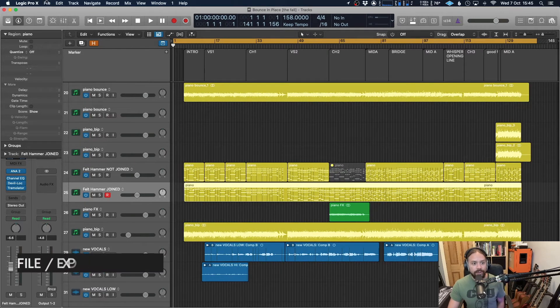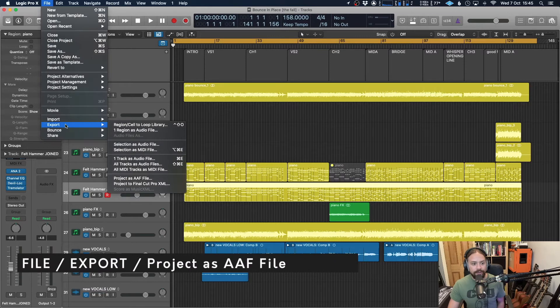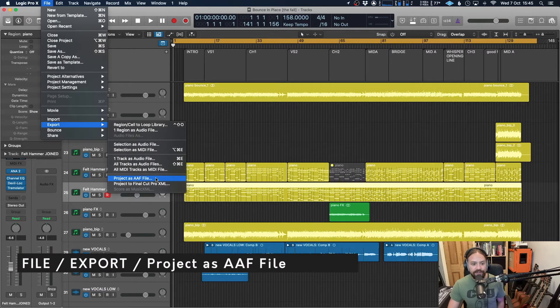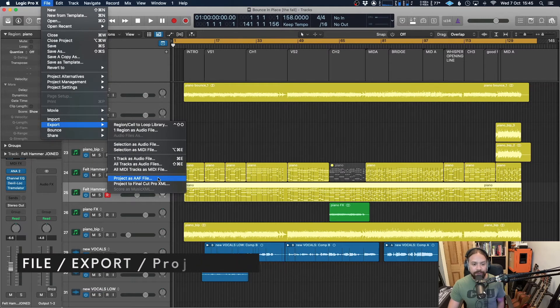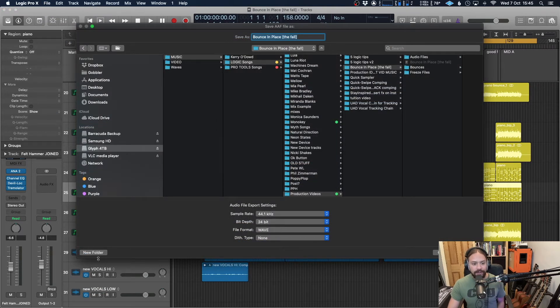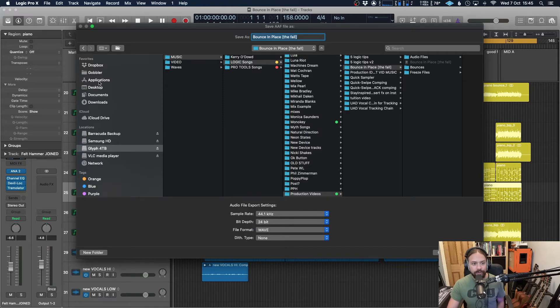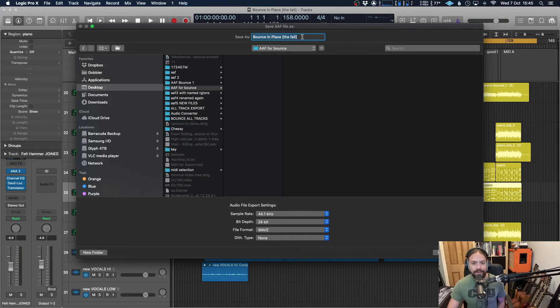So now to export, if you go up to File, Export, Project as AAF file. Check your audio settings and then same again, choose where you want to bounce it and give it a name.